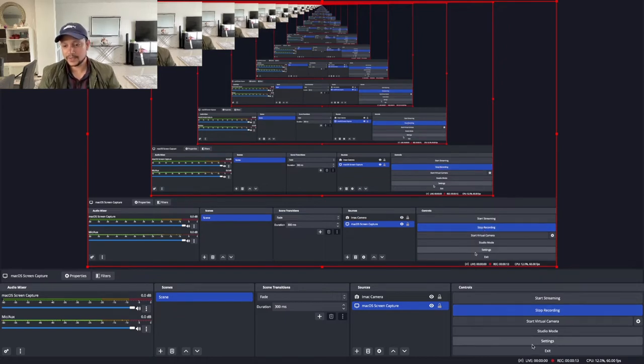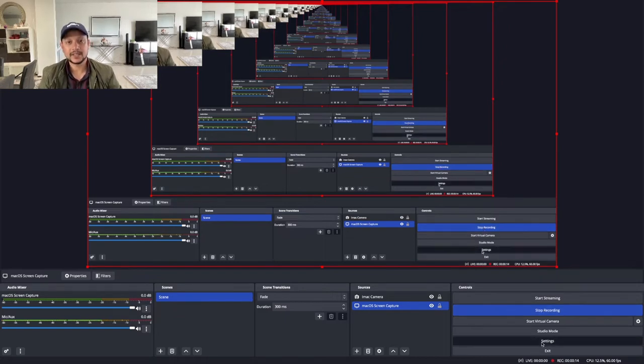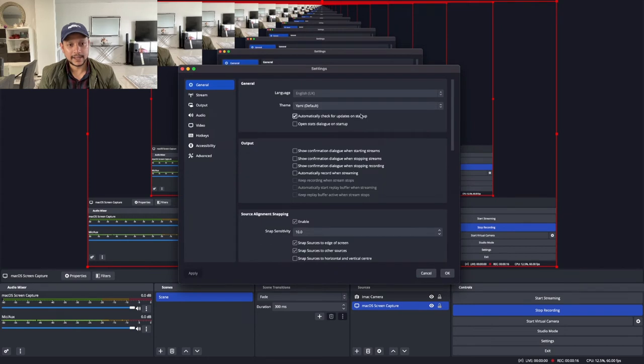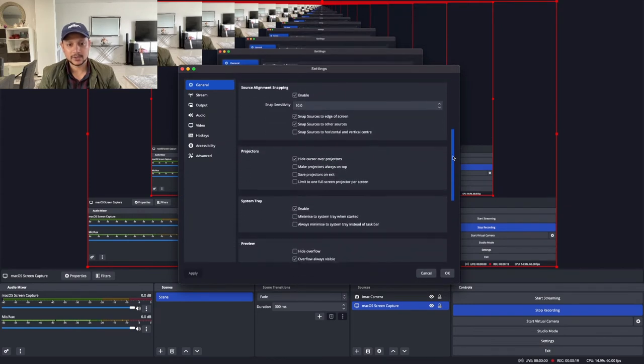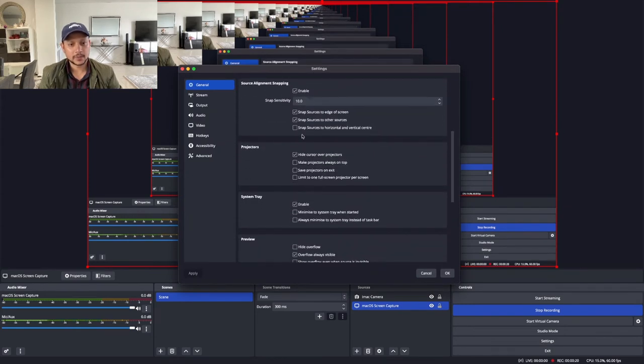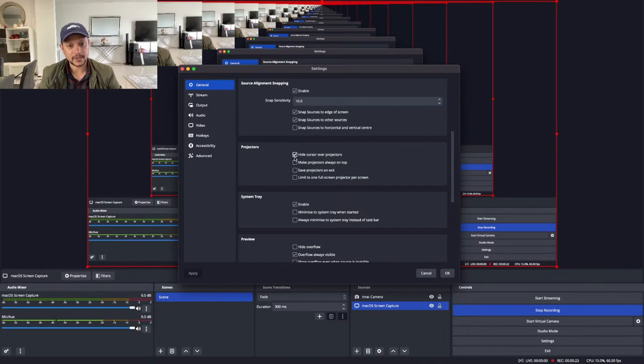You have to go to settings, then go to general, scroll down to Projectors. If your hide cursor is on, you have to turn it off and apply.